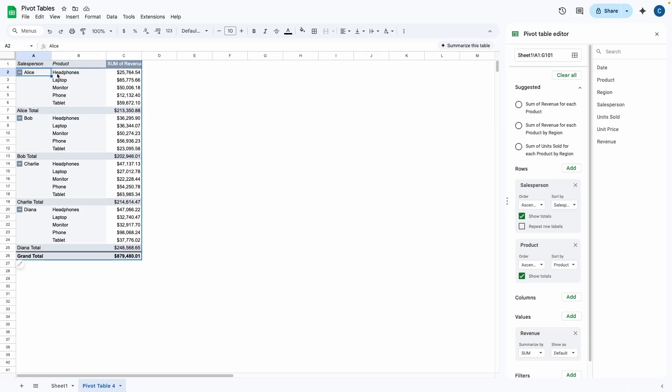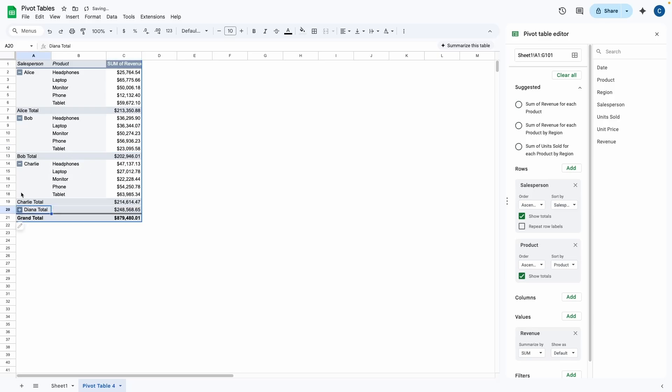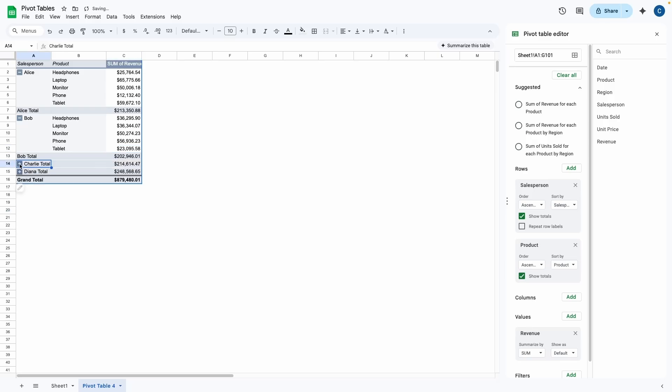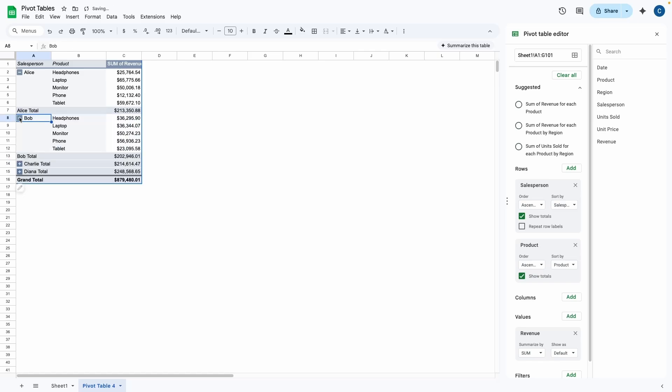We have the salesperson and we have the product. So as we can see here, now we can see each breakdown by each salesperson. So this can be very useful if you need to see the breakdown for each salesperson. So we can see Alice sold $12,000 worth of phones, Bob sold $23,000 worth of tablets, and so on and so forth. We also have the option to minimize each salesperson. If you don't want to see the entire breakdown, you can just simply minimize it or you could expand it however you like.